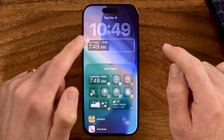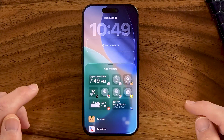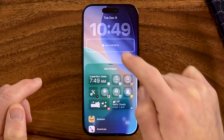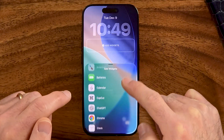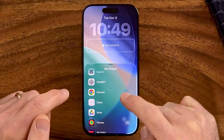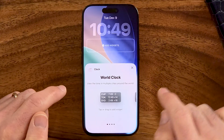Now from here you're just going to tap on it. Let's say you don't have the clock. After you've tapped on it, you can scroll down and choose Clock on the list.